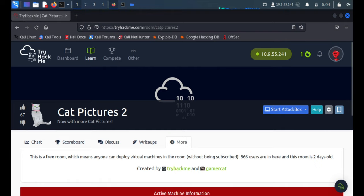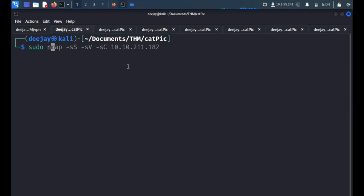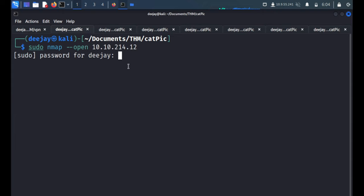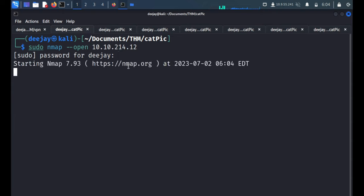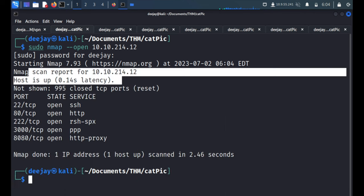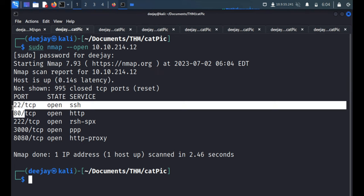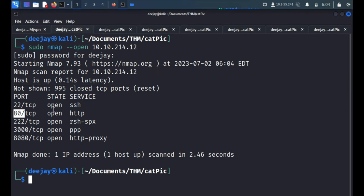We are connected to the VPN with 10.9.55.241. So let's start with nmap. First we'll scan all the open ports. And here we go, so we got the result very quickly in just 0.14 seconds.